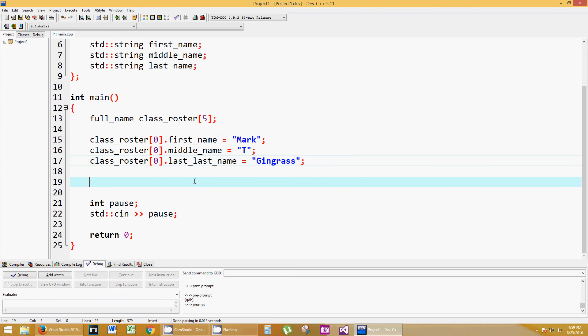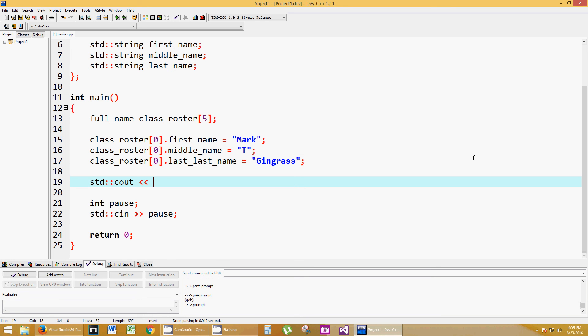And no errors yet. So let's go ahead and print that out and make sure we have it. And all I'm going to do is print out my actual name. And I know you guys have learned what cout does by now.